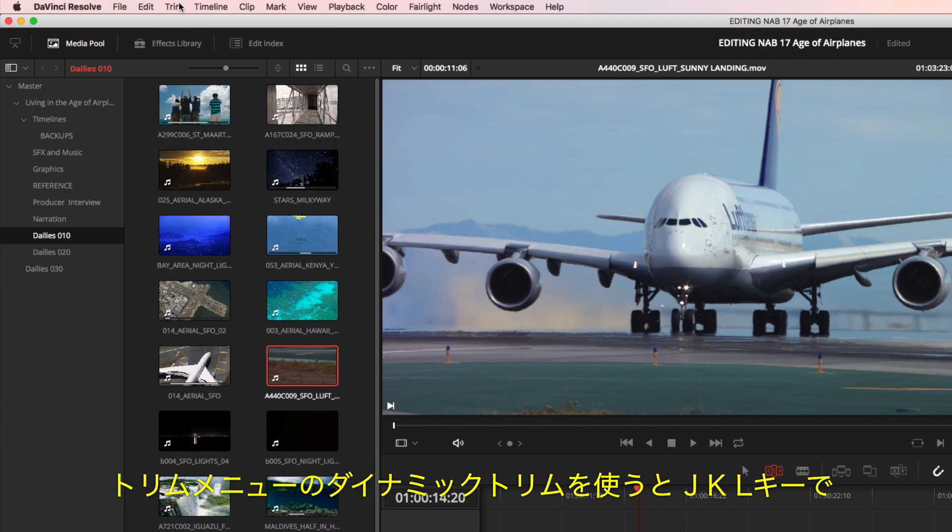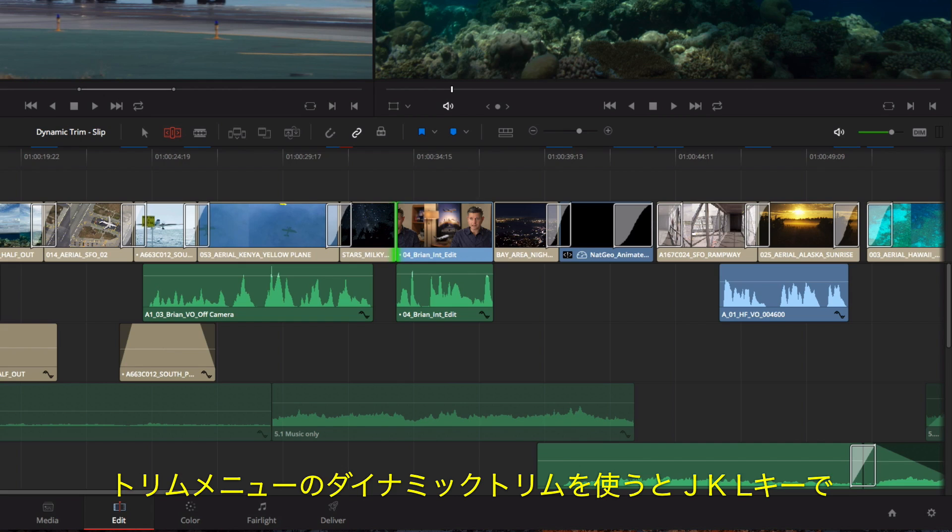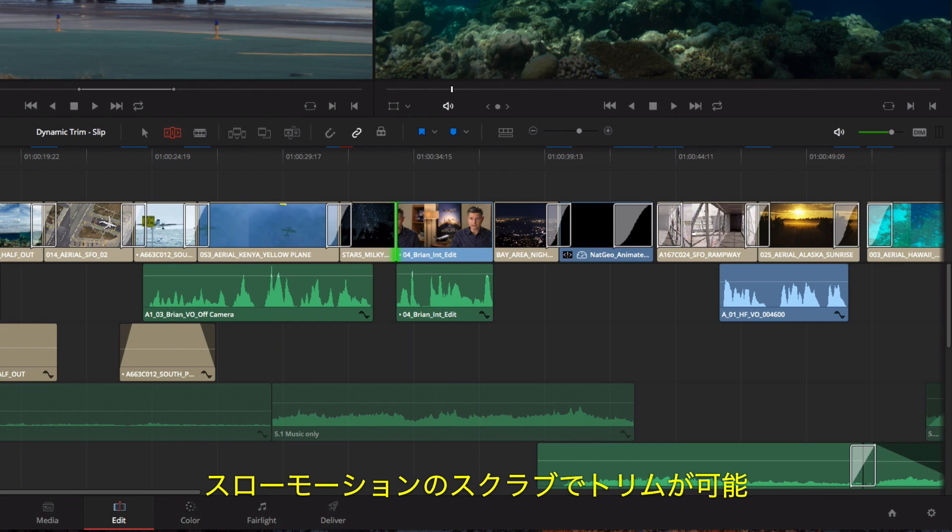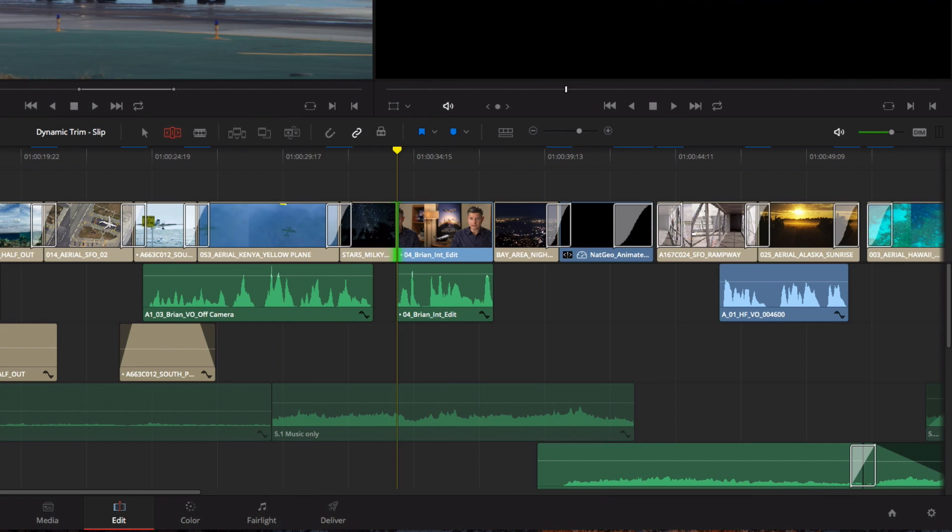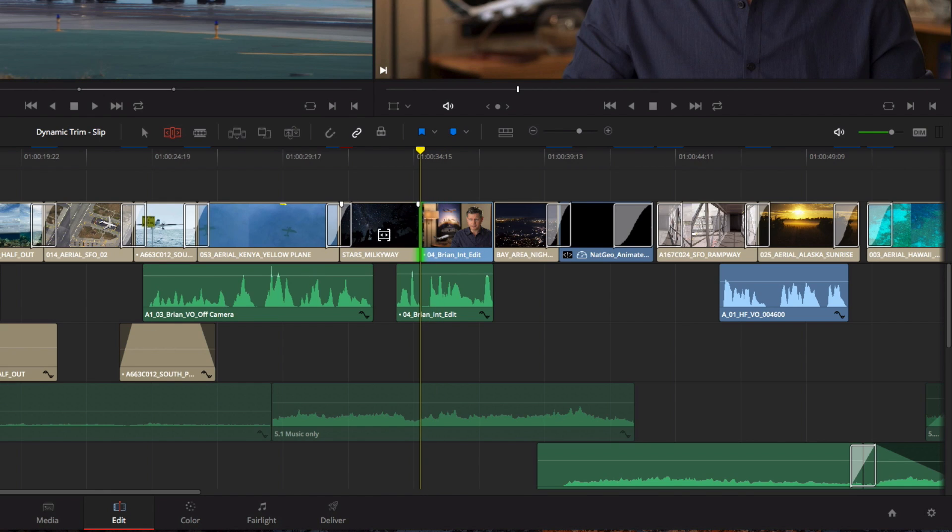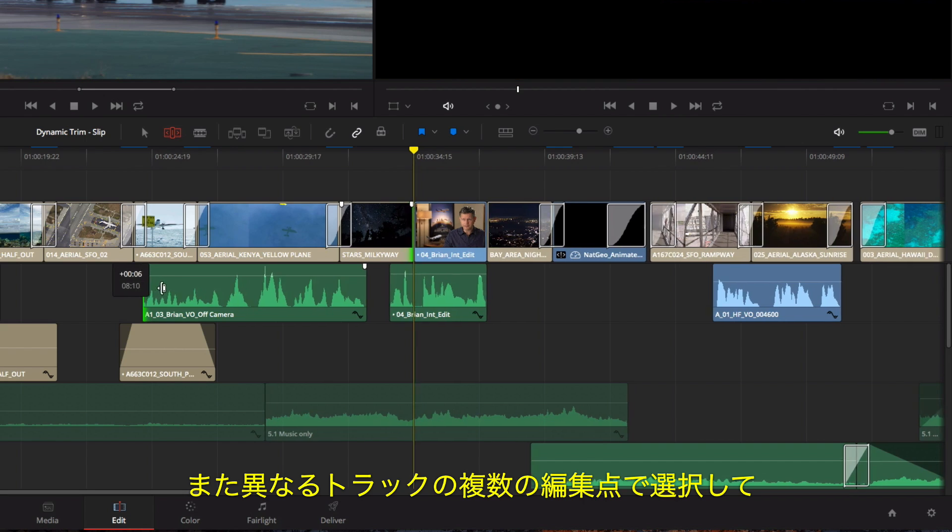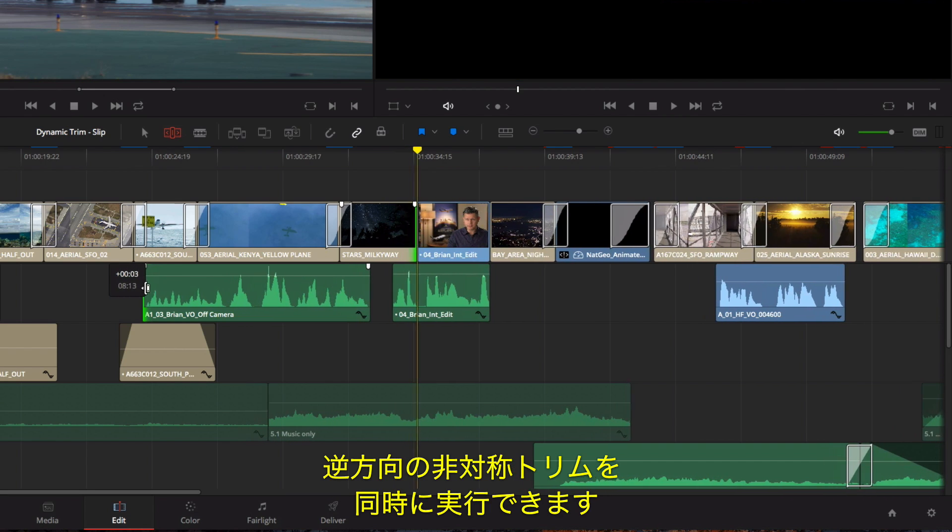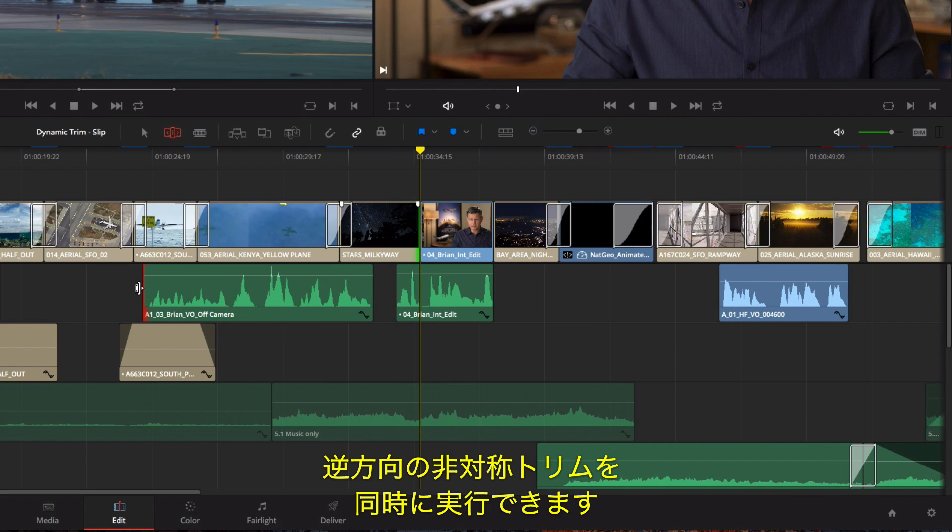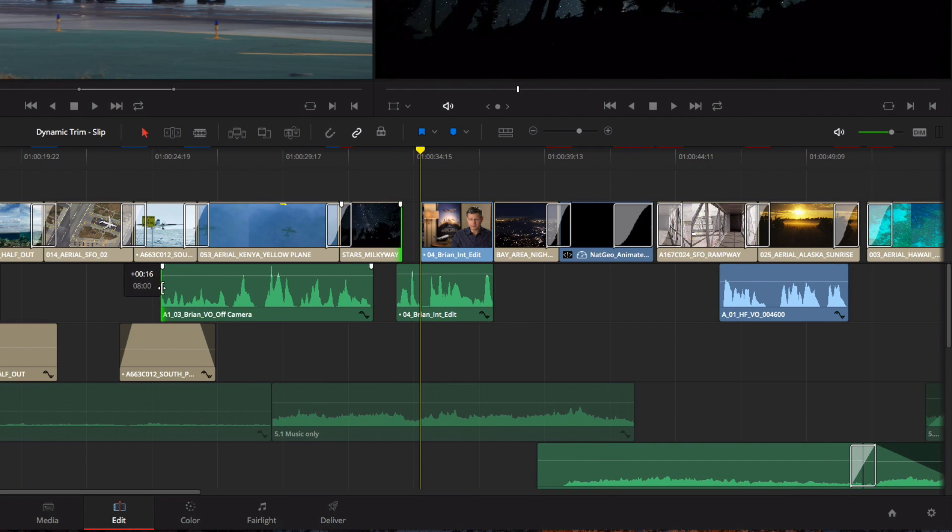Choosing Dynamic Trimming from the Trim menu allows you to use J, K, and L keys for trimming with tape-style slow-motion scrubbing. You can even select multiple edit points on different tracks to asymmetrically trim in different directions at the same time.